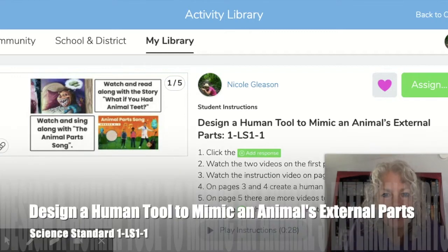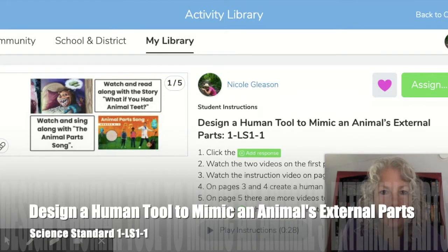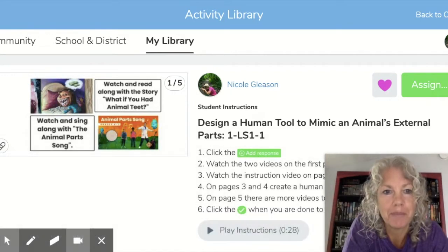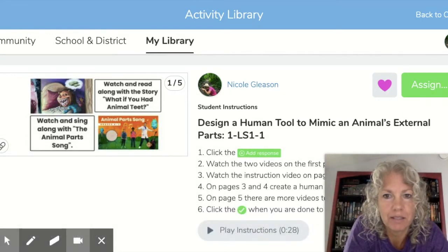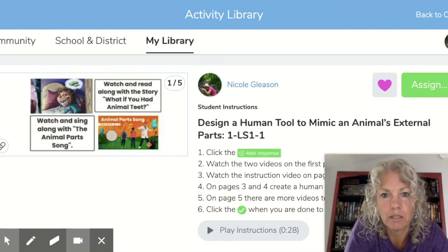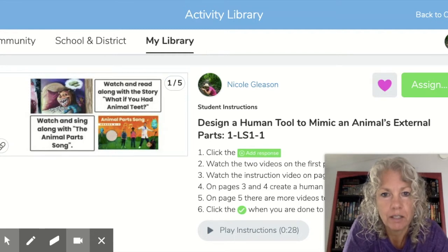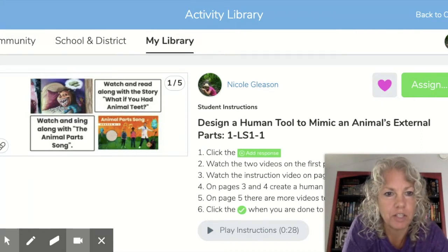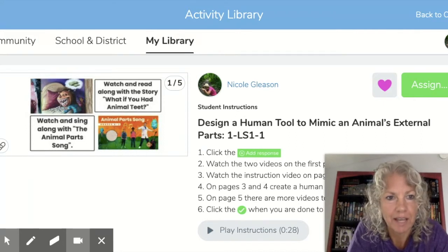Hey there boys and girls, Mrs. Gleason here and I'm going to show you how to design a human tool to mimic an animal's external parts. We have a Seesaw activity here, but for those of you who are going to do this without the Seesaw activity, you can just use drawing paper and draw what we suggest in this activity.